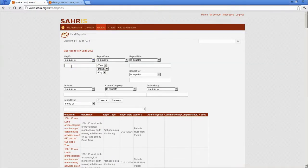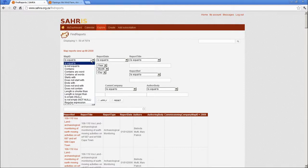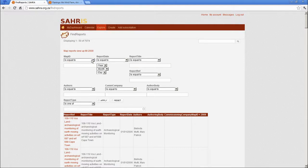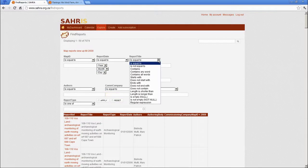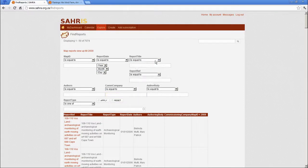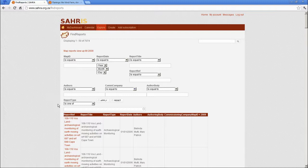And these filters can be combined. So you might be looking for a map ID. More or less between this number and that number. A year. A report title containing certain text. So you can really nail it down to a very narrow search as well.